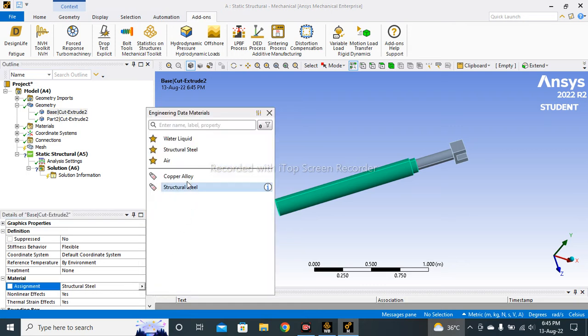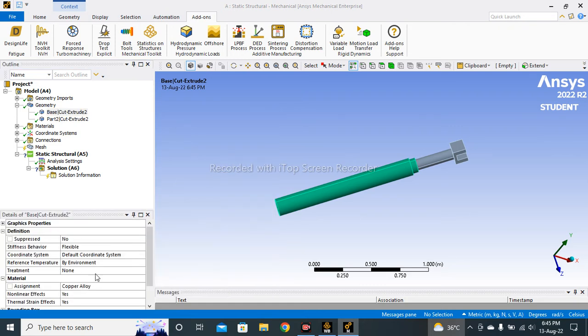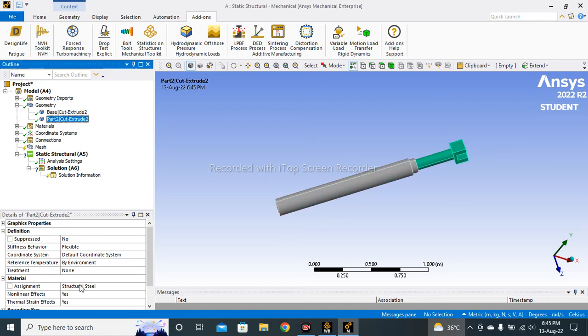Simply click here and select Copper Alloy. So Copper Alloy is selected. Now for this part I will rename Structural Steel. So in this way we can easily insert our desired material.